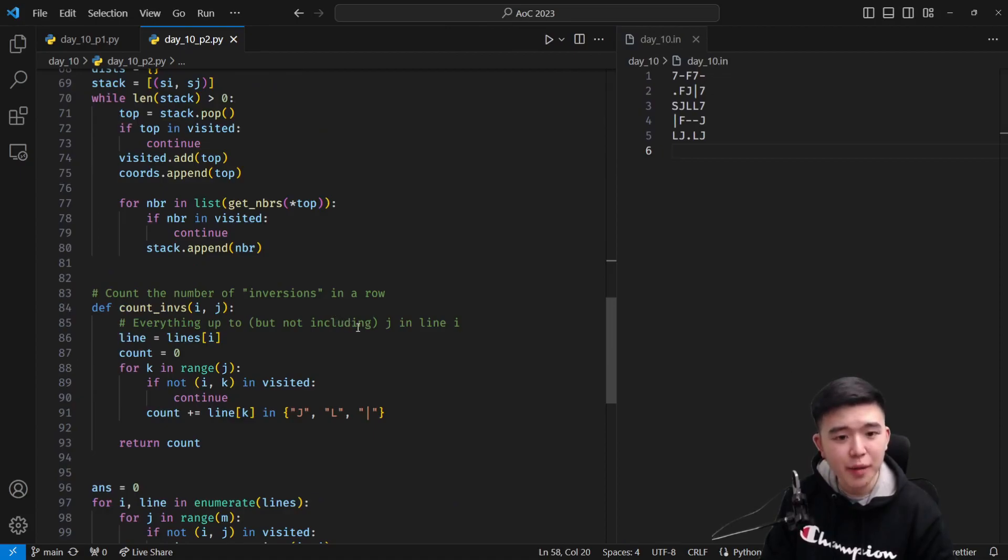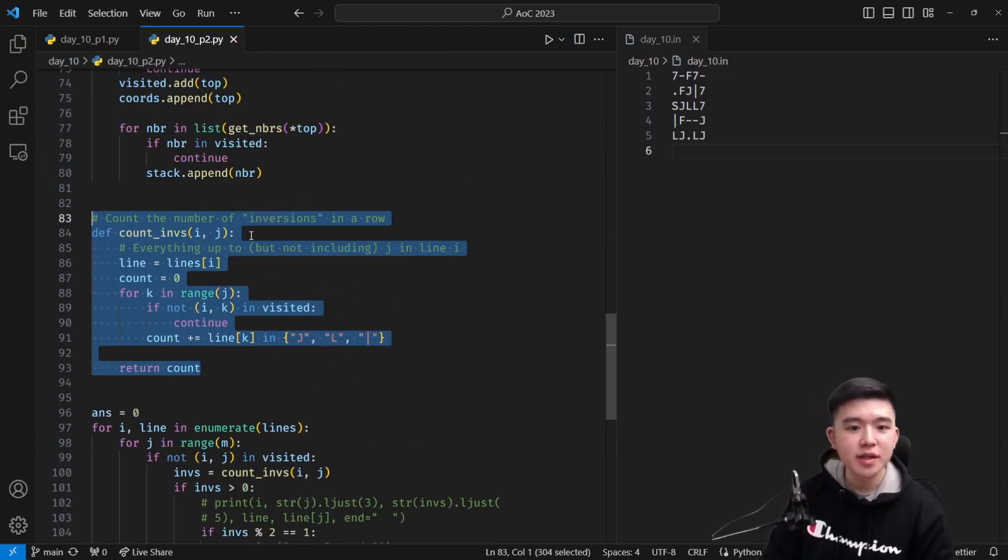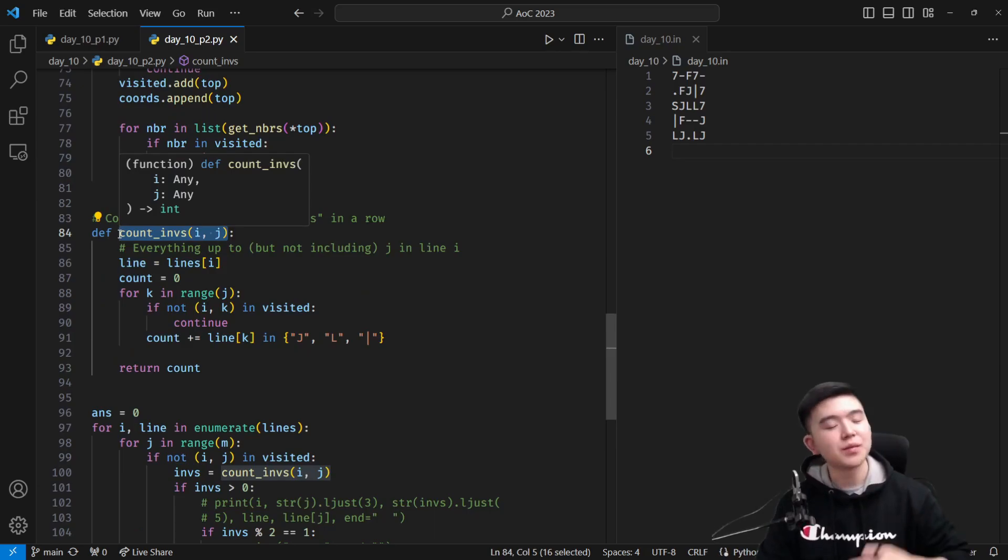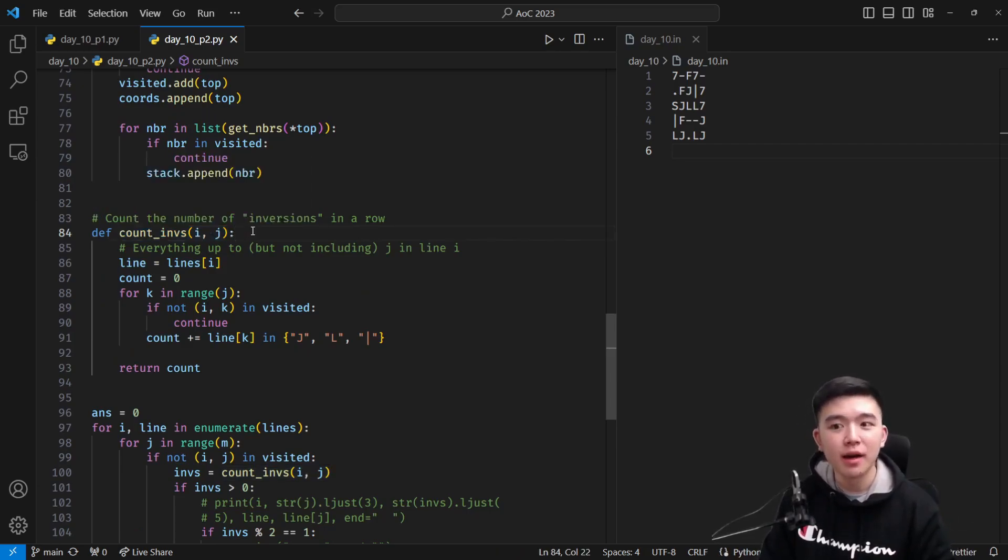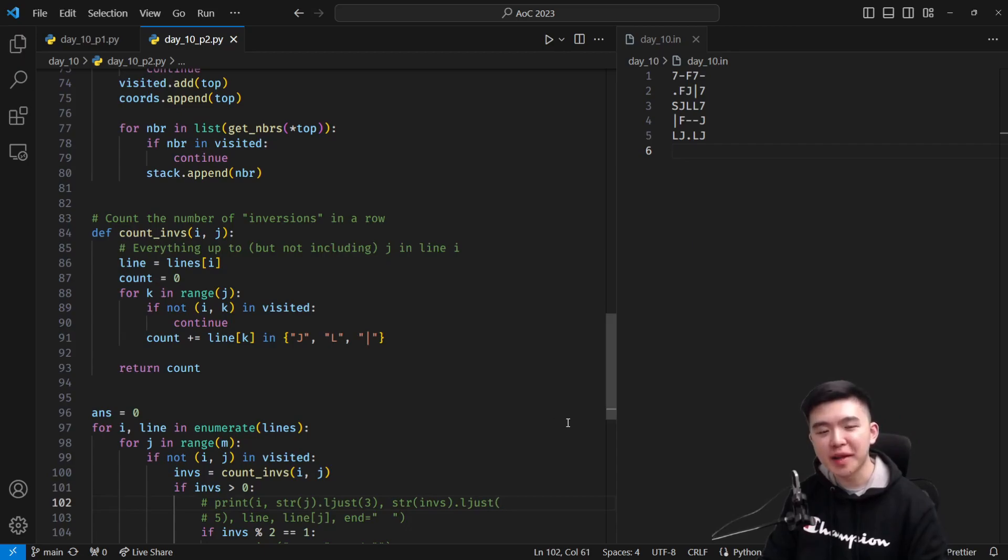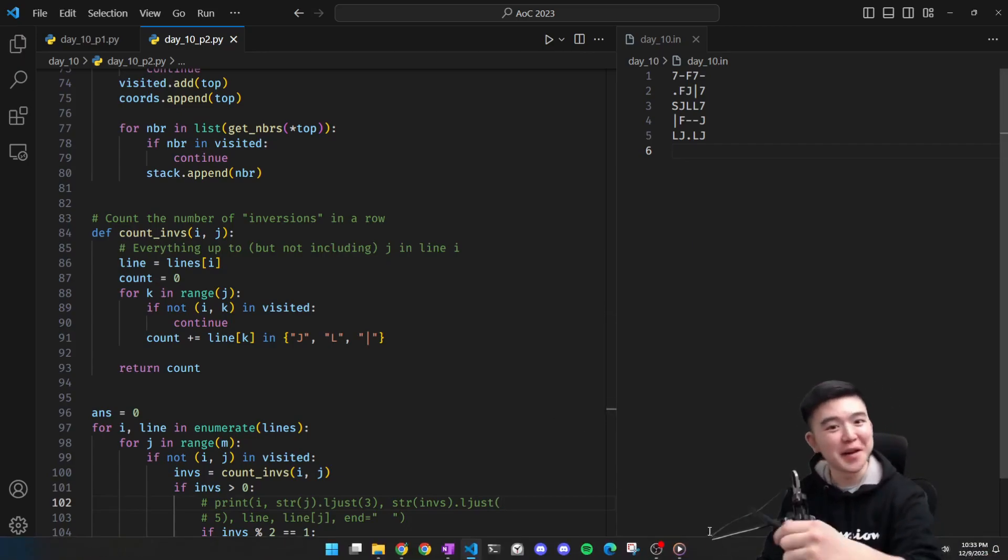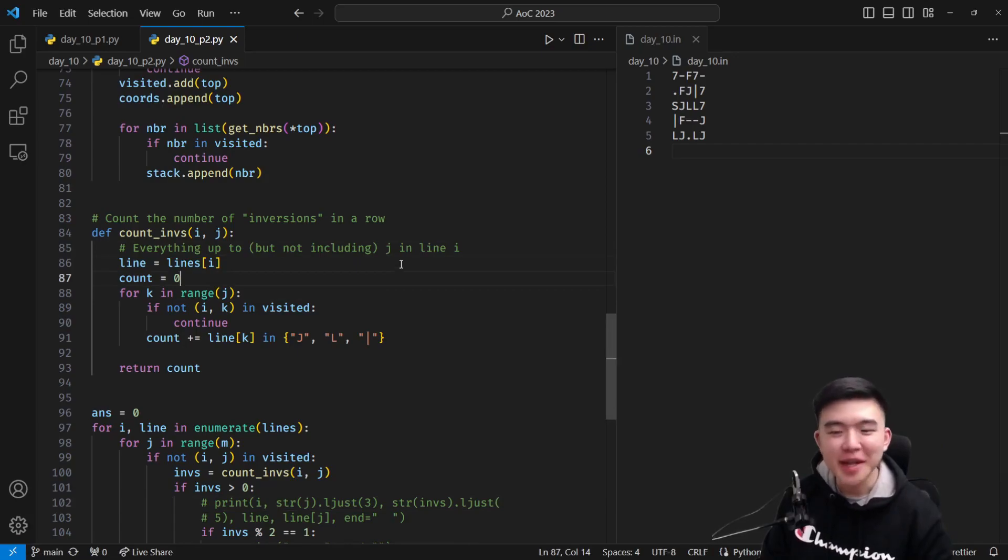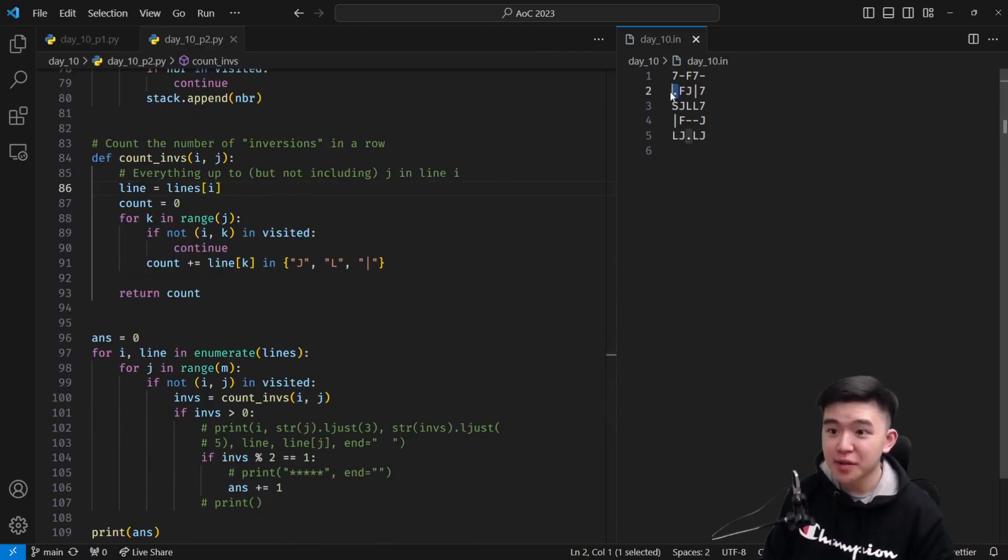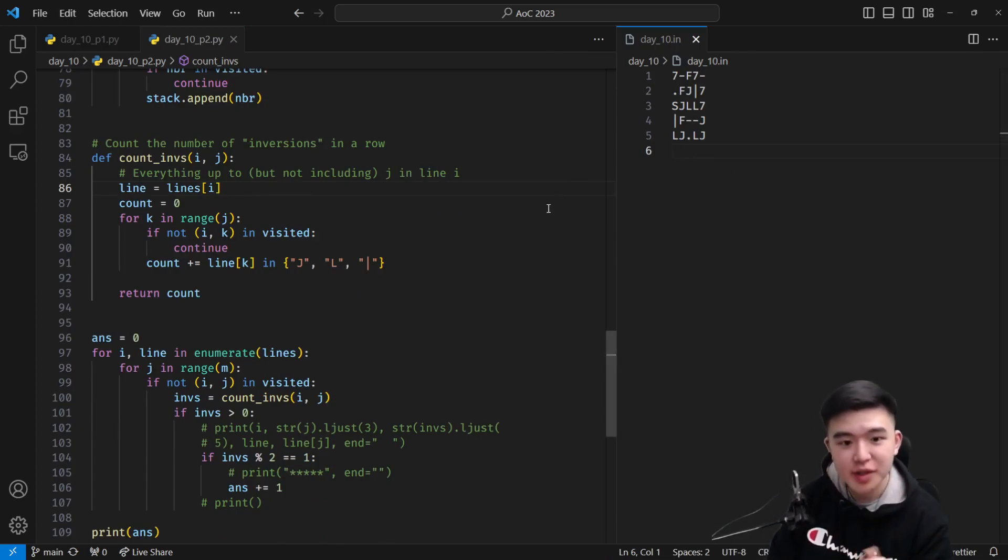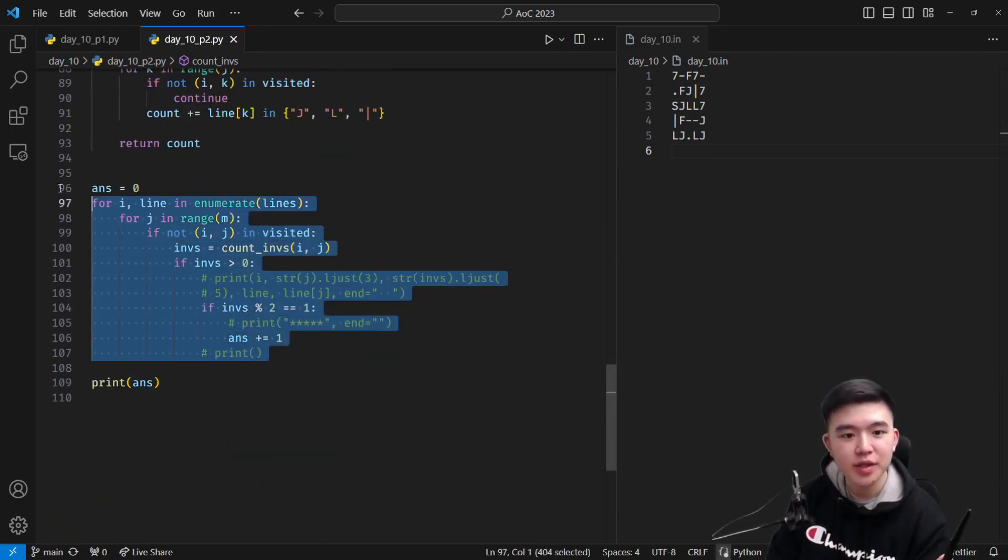So for part two, we just add this additional function, which counts the number of, I'll say inversions, which really means edge crossings, from the point that we want to determine whether it's inside or outside, to the left. And I'm realizing I pointed to the right there, I actually mean to the left, because my camera is inverted. So anyways, ignore that. Once we have this, we can successfully determine for every single point, whether it's inside or outside the loop, by simply just counting the number of edge crossings.